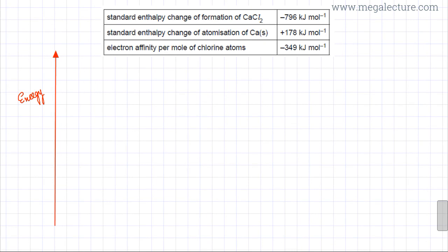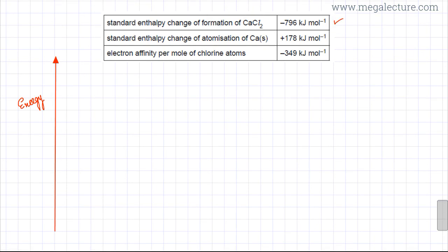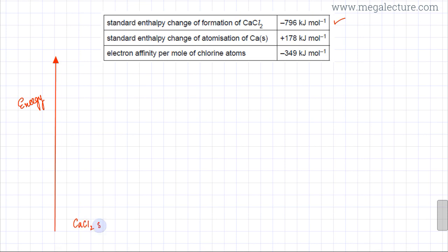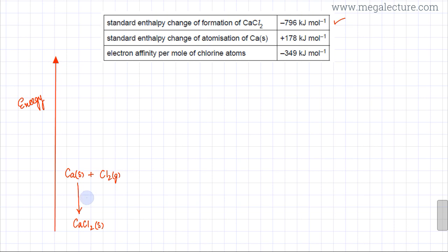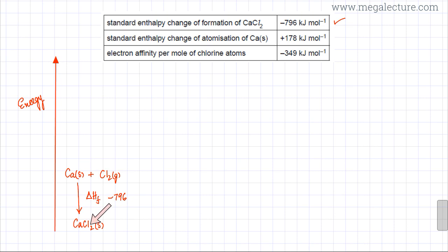I'm going to start off with the standard enthalpy of formation. As you can see, the standard enthalpy change of formation is exothermic. It is when one mole of a substance — in this case calcium chloride, CaCl₂ solid — is formed from its constituent elements: Ca solid and Cl₂ gas. This is your enthalpy change of formation, with a value of minus 796 kilojoules per mole. It's exothermic, so the arrow points downwards.